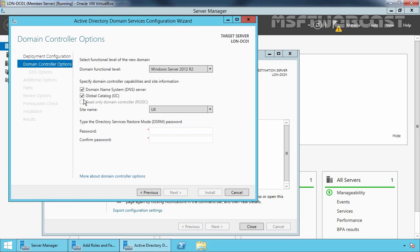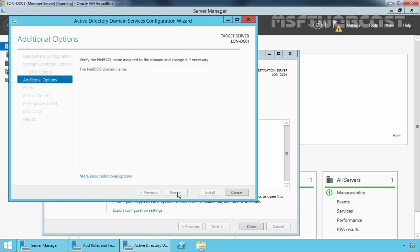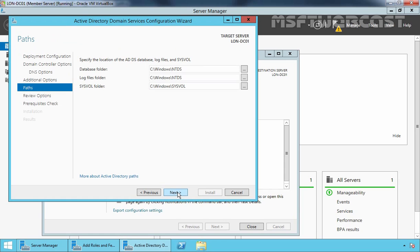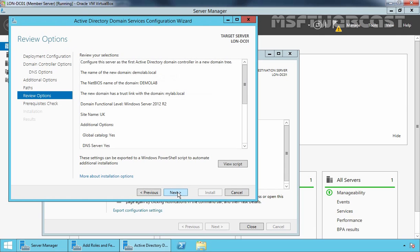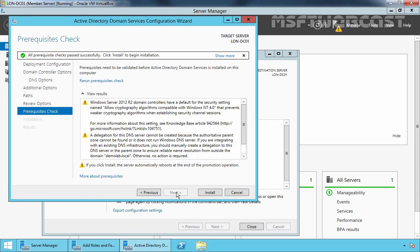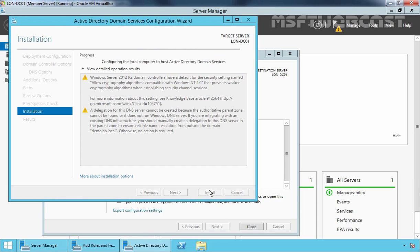Based on the IP address of our computer, the site name is pre-selected as UK. Specify the Directory Services Restore Mode password and click Next. Click Next on DNS Options. It will verify the NetBIOS domain name — verify it and click Next. On the Paths page, verify the desired locations of the AD database, log files, and SYSVOL folders, change if required, and click Next. On the Review Options page, click Next. The Active Directory Domain Services Configuration Wizard will perform a prerequisites check. Once the check completes successfully, click Install. The server will restart automatically once configuration is complete. The server is now our domain controller for the newly deployed tree domain.